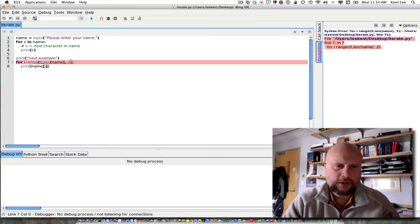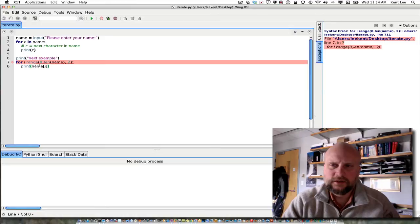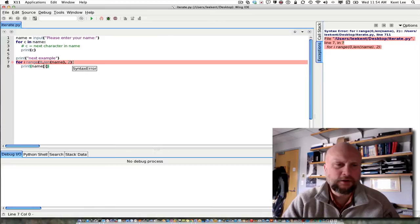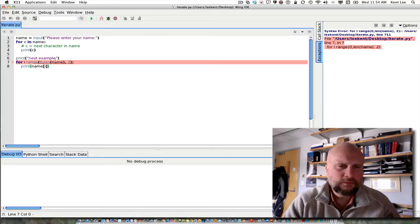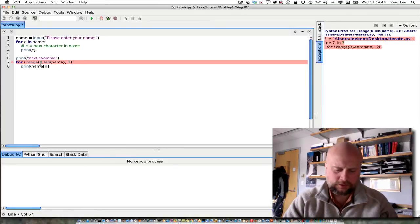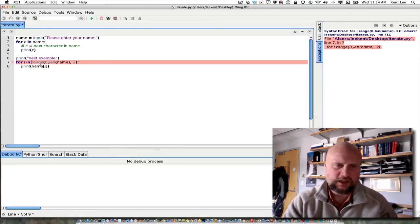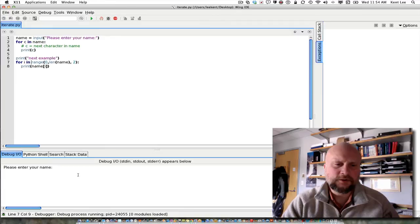Oops, I made a mistake. I have a syntax error here. Left paren, left paren, right paren, right paren. For i in range is what I forgot here. For i in range there.